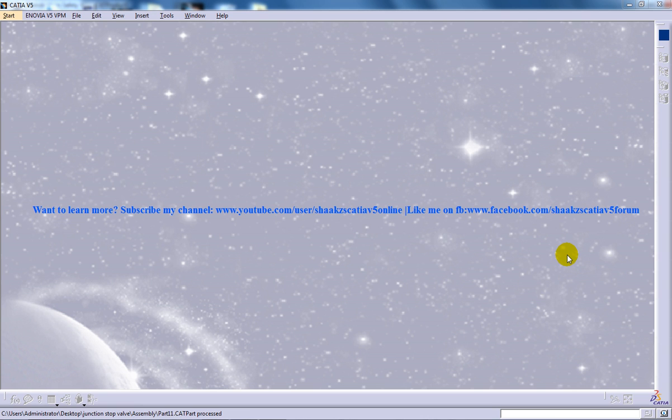Hi, this is Mohammed Shakeel here and I'm going to show how you can create a junction stop valve in the assembly design workbench in CATIA V5.